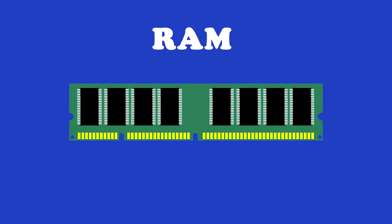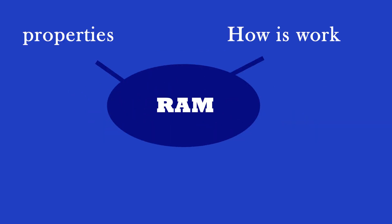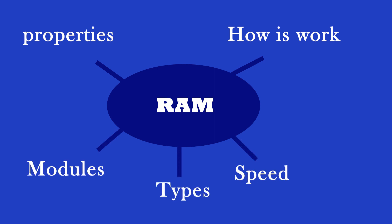RAM is a computer's short-term memory. None of your programs, files, or Netflix streams would work without RAM. So what is RAM exactly? In this video, we explain what RAM means in computer terms and why it is important. Topics are main properties of RAM, how does it work, its modules, types, speed and timing.